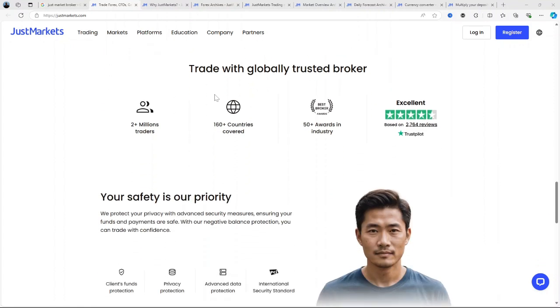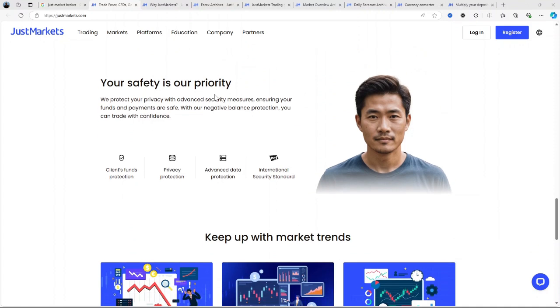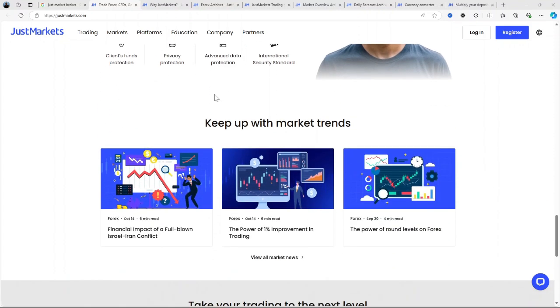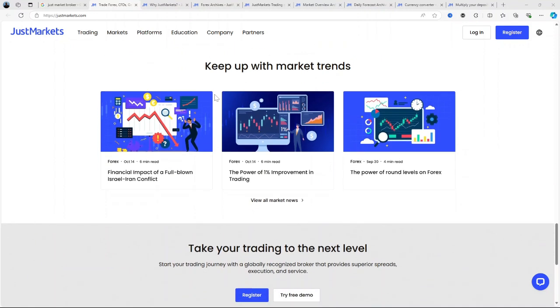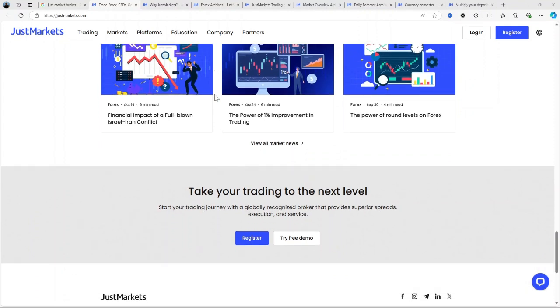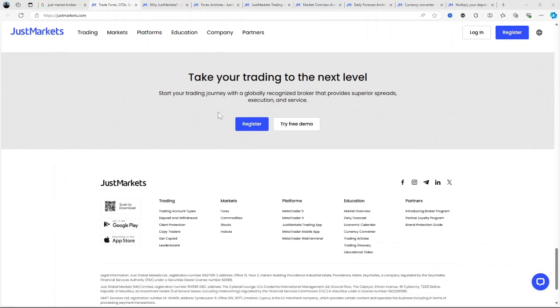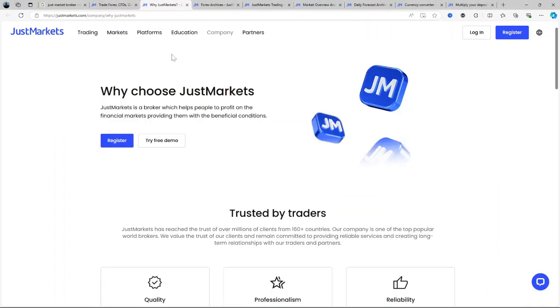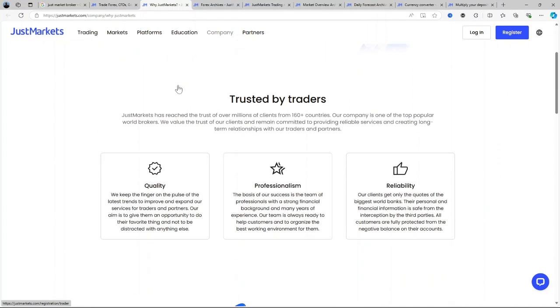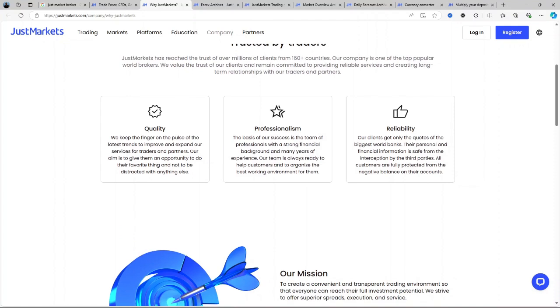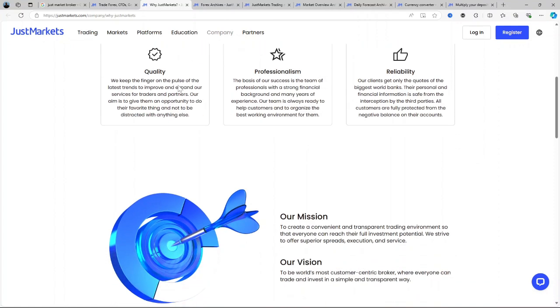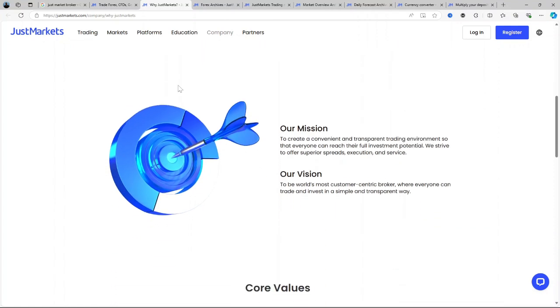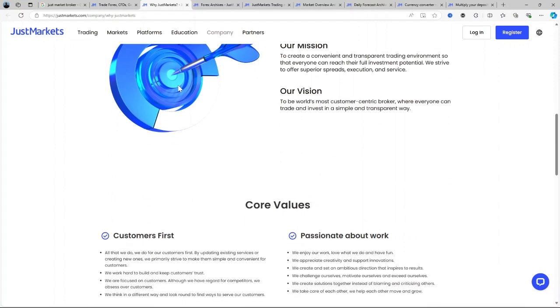MetaTrader 4 and MetaTrader 5 are some of the most advanced trading platforms globally, providing robust chart tools, technical indicators, automated trading capabilities, and various order types. MetaTrader 4 is particularly popular among forex traders for its simplicity and customization, while MetaTrader 5 offers extended features like more asset classes, improved charting tools, and faster processing.